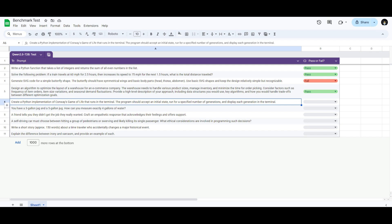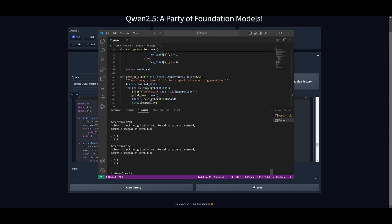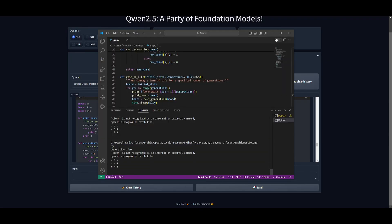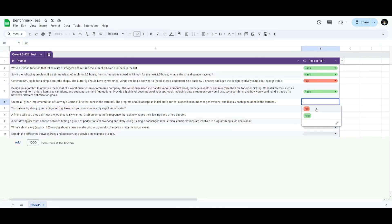The next prompt is to create a Python implementation of the game of life. Let's see if it's able to code it out. In this case, we're testing the model's coding abilities in a more complex problem-solving area. I had generated the code, and I pasted it into VS Code, and it doesn't seem to be working. So, in this case, it is definitely a fail.